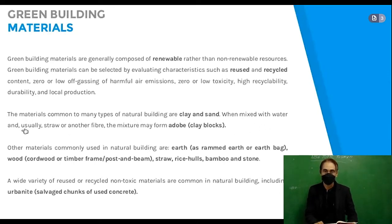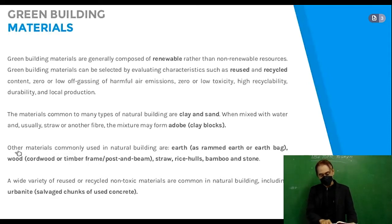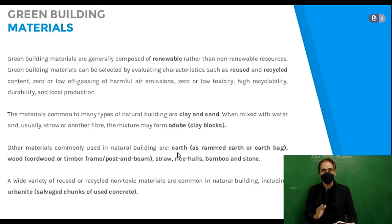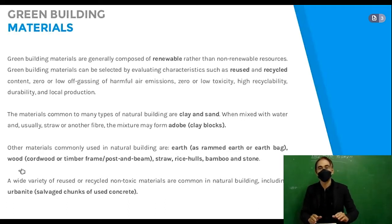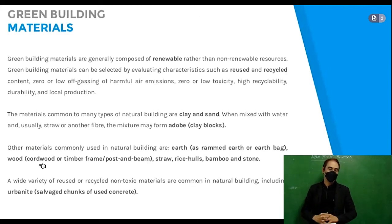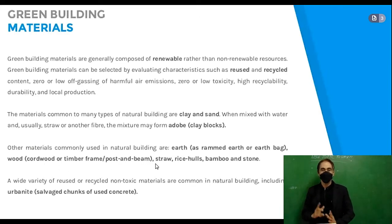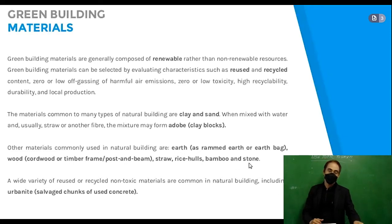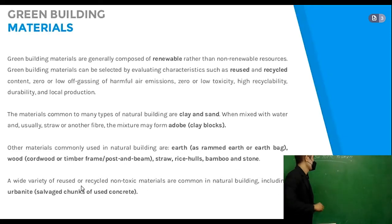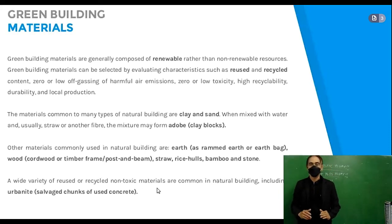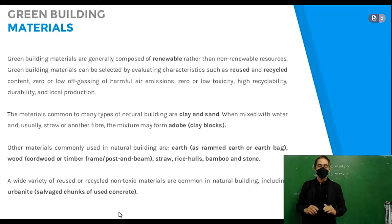Materials common to many types of natural building are clay and sand. When mixed with water and usually straw or another fiber, the mixture may form adobe or clay blocks. Other materials commonly used in natural building are earth as rammed earth or earth bag, wood or timber frame post and beam, straw, rice hulls, bamboo, and stone.